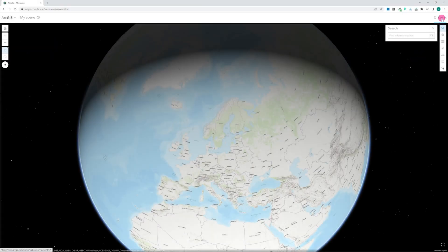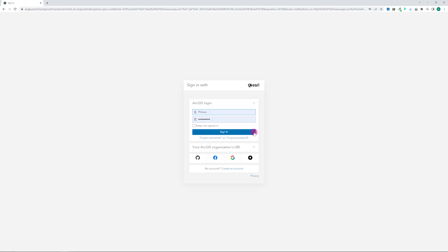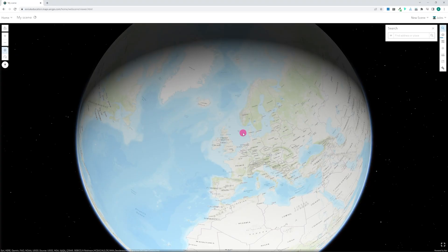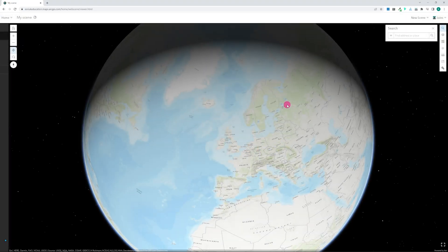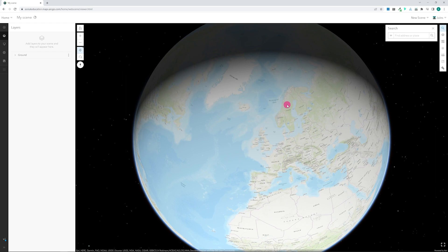Signing in to ArcGIS Online has lots of advantages. The first of these when using 3D maps is that you can add other layers to the globe.